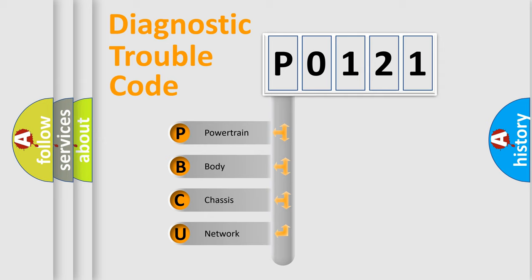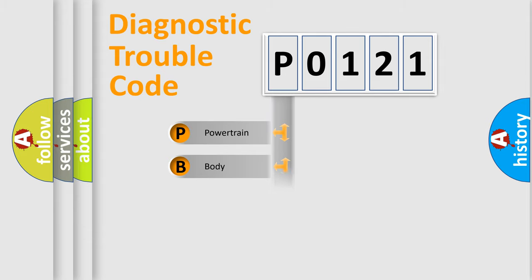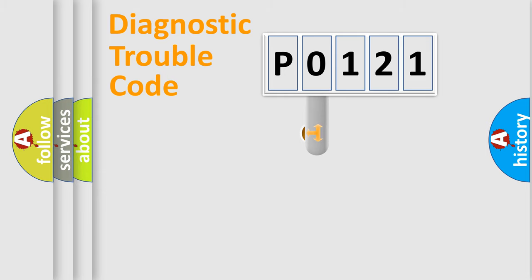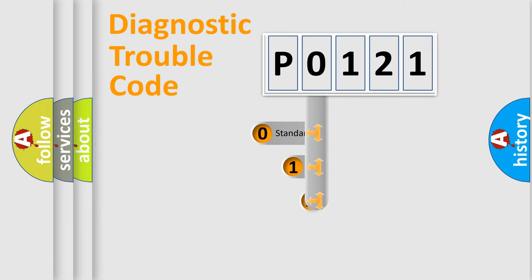We divide the electric system of automobile into four basic units: Powertrain, Body, Chassis, and Network. This distribution is defined in the first character code.